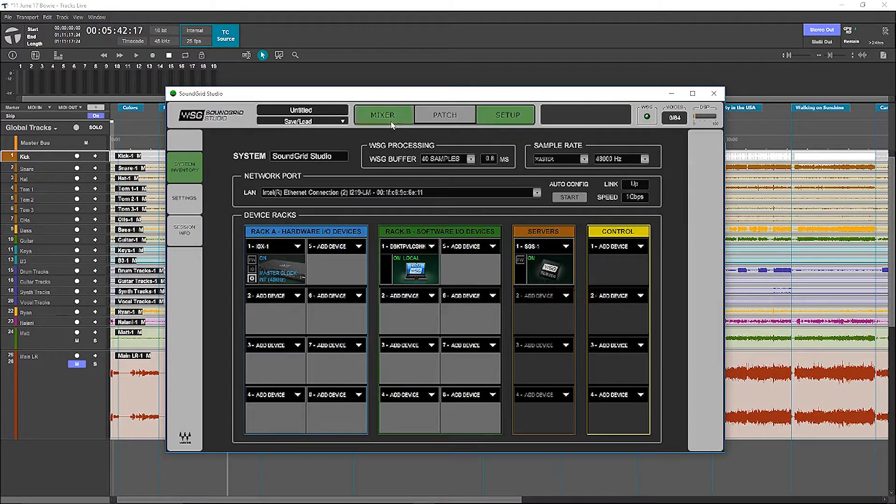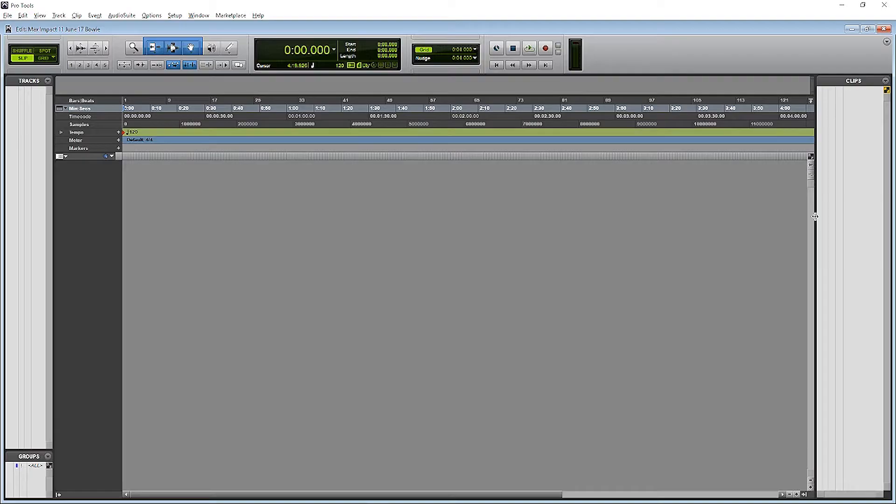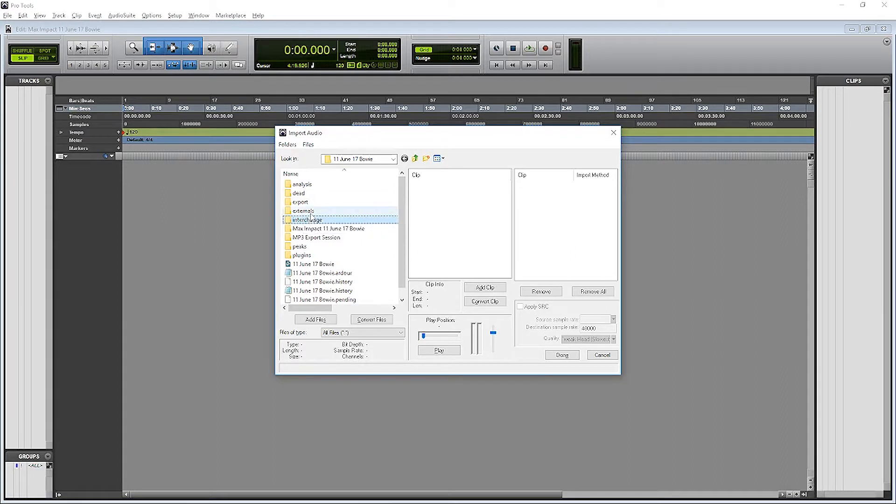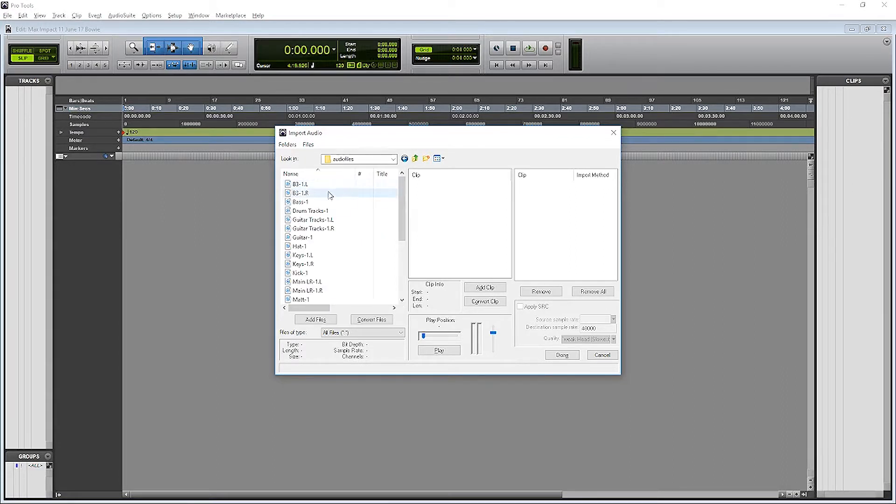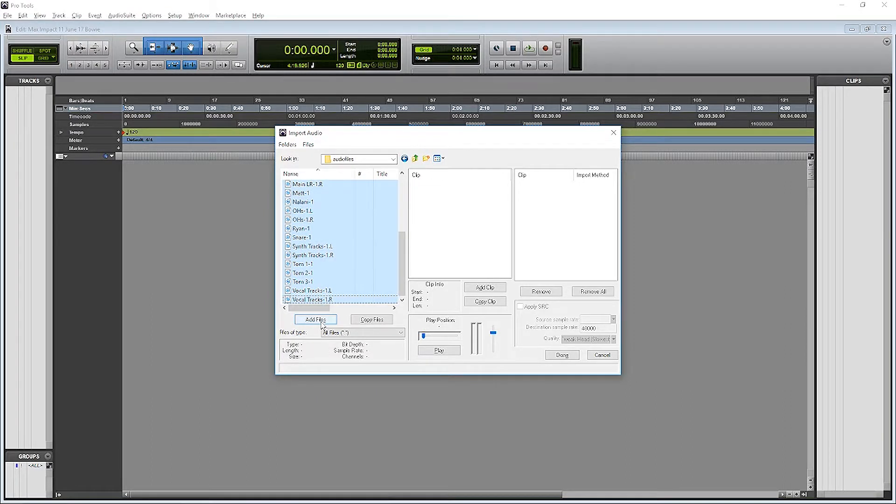Okay, so let's go ahead and move on to Pro Tools. So the first thing we need to do is import audio into our Pro Tools session. We'll go to the session file that we created with TraxLive, Interchange, and then the Audio Files folder, and then add those files to Pro Tools, and we'll just add them to our Cliplist.